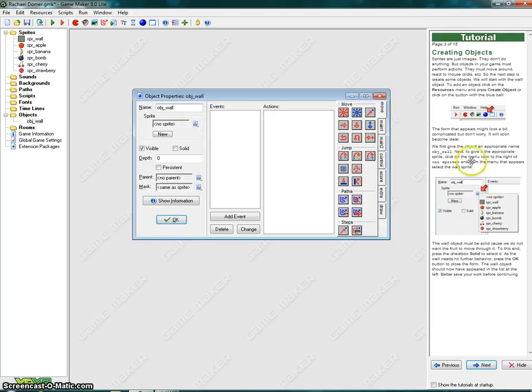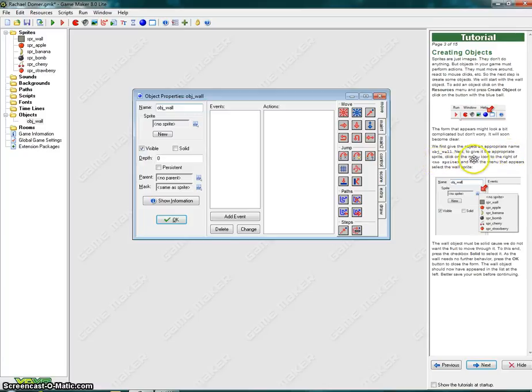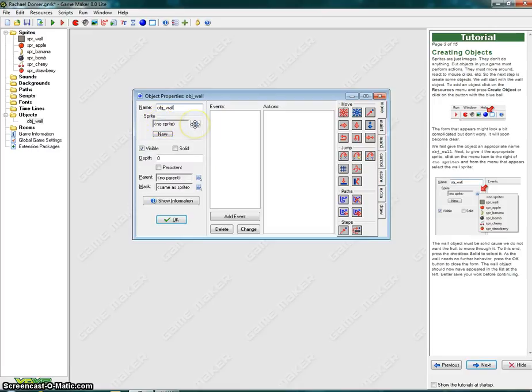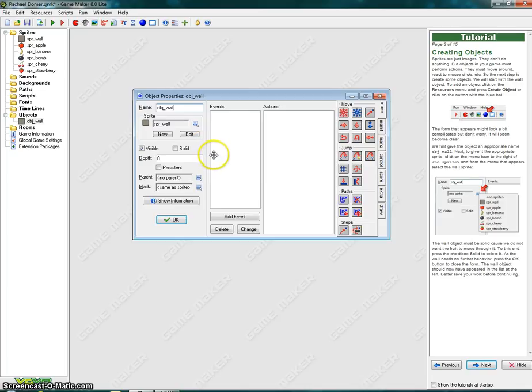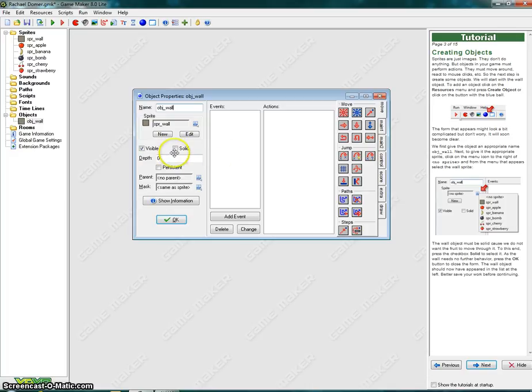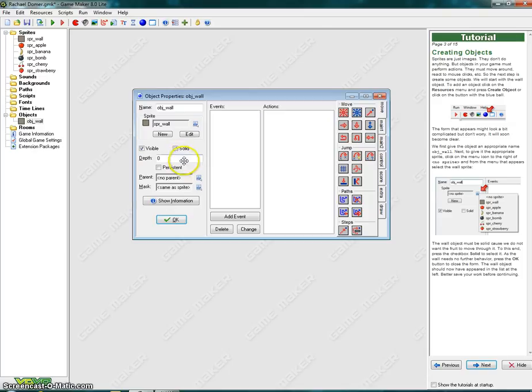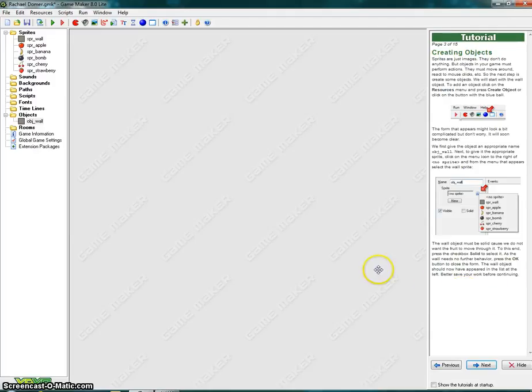Next, to give an appropriate sprite, click on the menu icon to the right of no sprite. And in the form menu that appears, select the wall sprite. So right here, I'm going to click on this button and select SPR wall. The wall object must be solid because we do not want the fruit to move through it. To this end, press the checkbox solid. As the wall needs no further behavior, press the OK button to close the form. The wall object should now have appeared in the list. Better save your work before continuing.